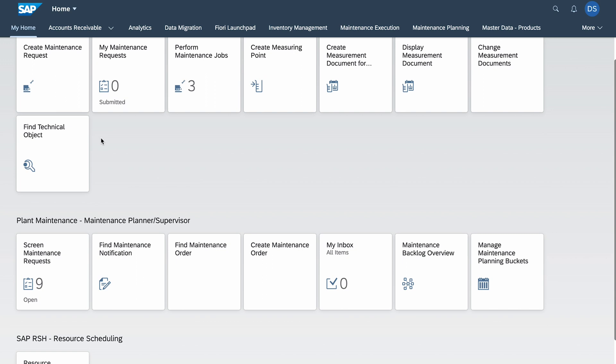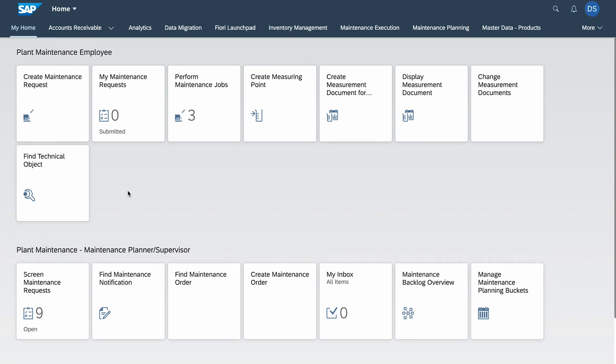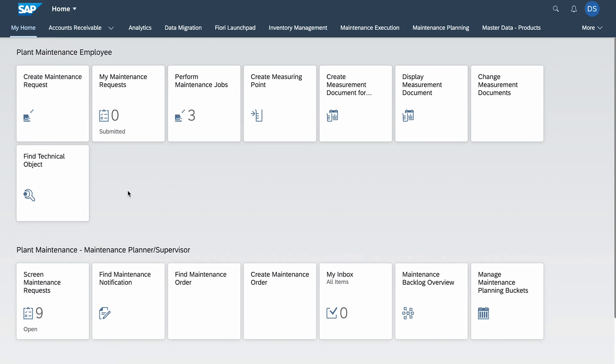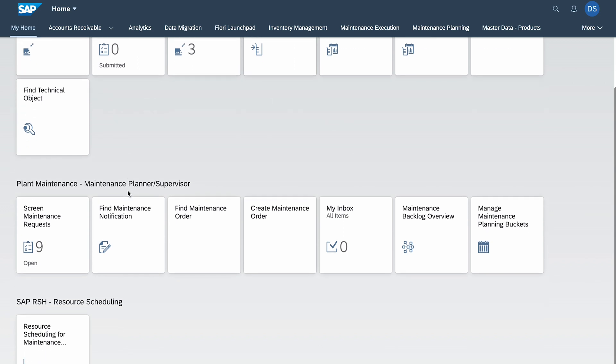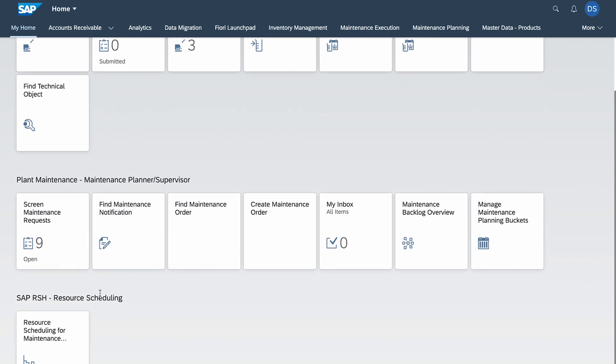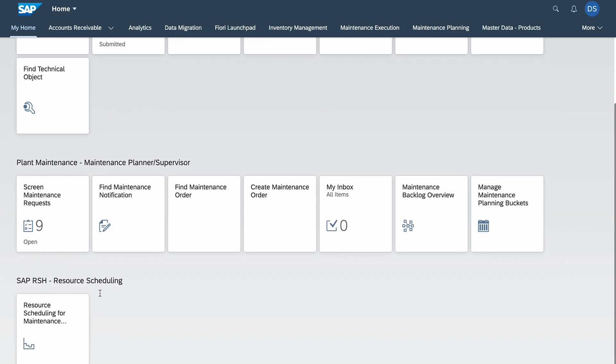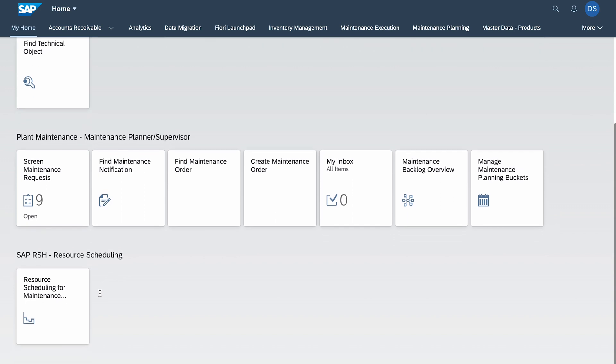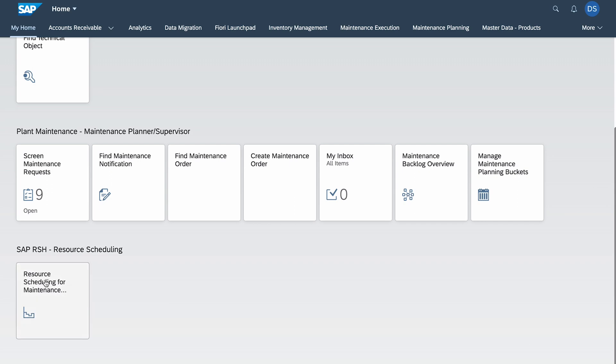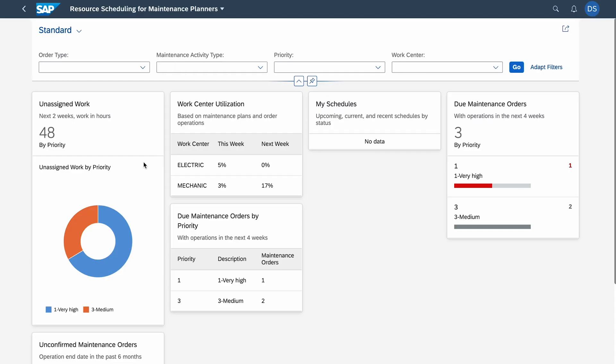Go to operations and here we have 10 hours. Both these two orders are to be done this week. Today's 23rd of October. Now with SAP RSH, I will show you how to monitor capacity, how to reschedule work, and how to have better grasp on all this information regarding scheduling. For this we need the application Resource Scheduling for Maintenance Planners.